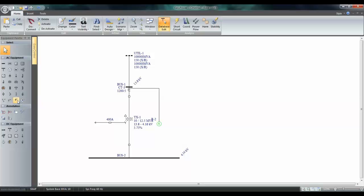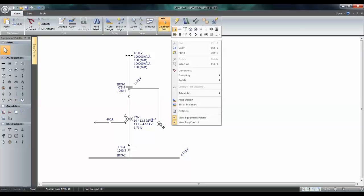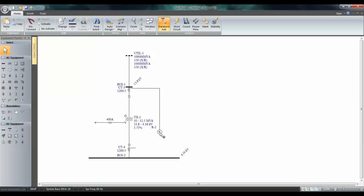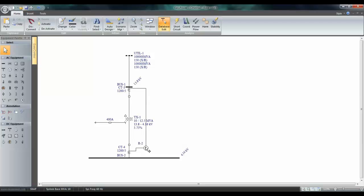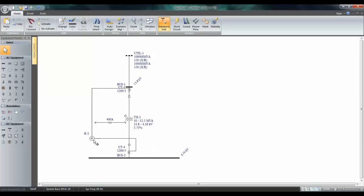Connect a CT on the secondary side, drag the relay, and connect it to the CT. You can slide the CT symbol around.